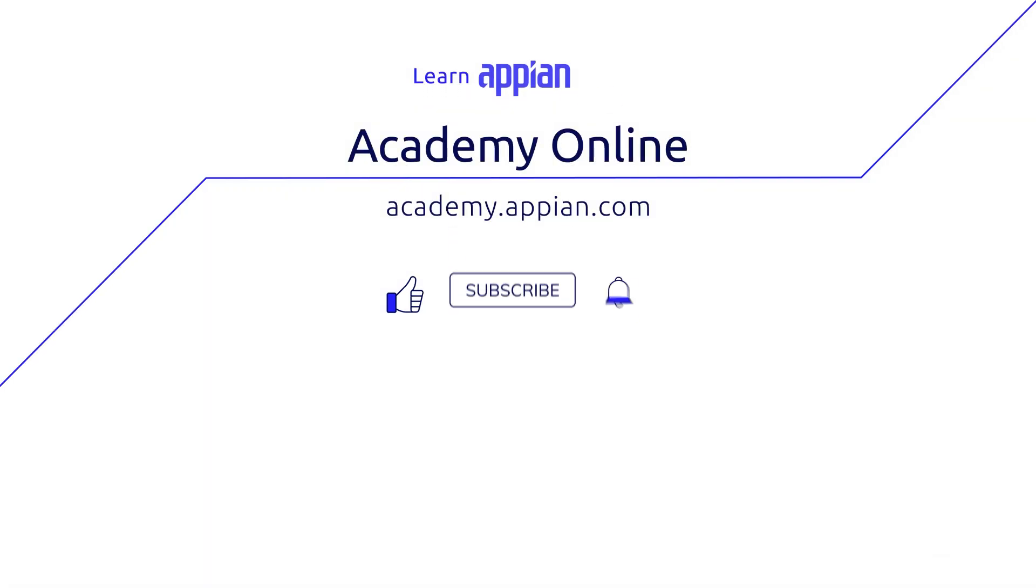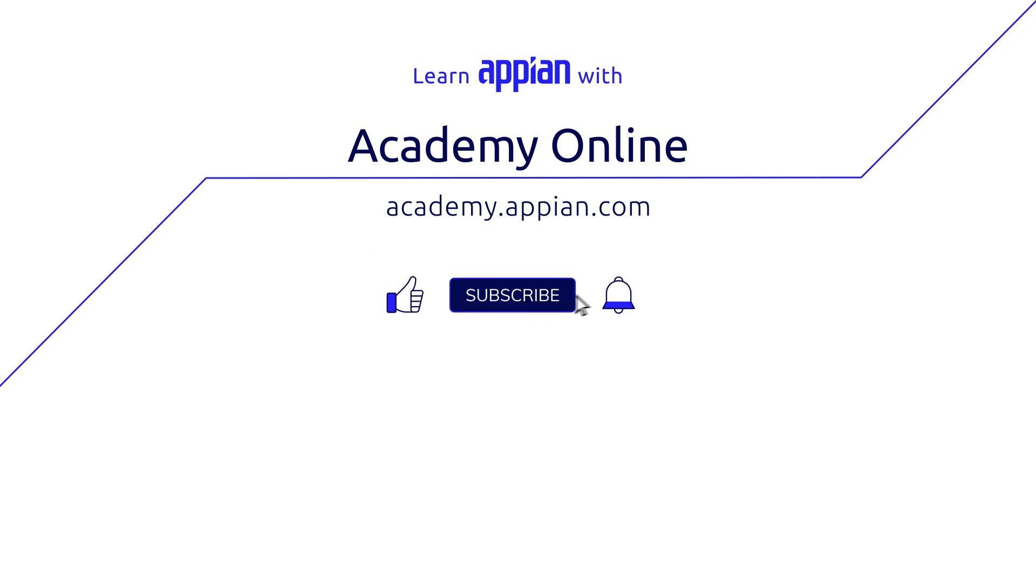If you liked this video, please like and subscribe for more Appian tips and tricks. Write in the comments to let us know if you've used the Query Performance tab to solve a tricky issue in your own apps.